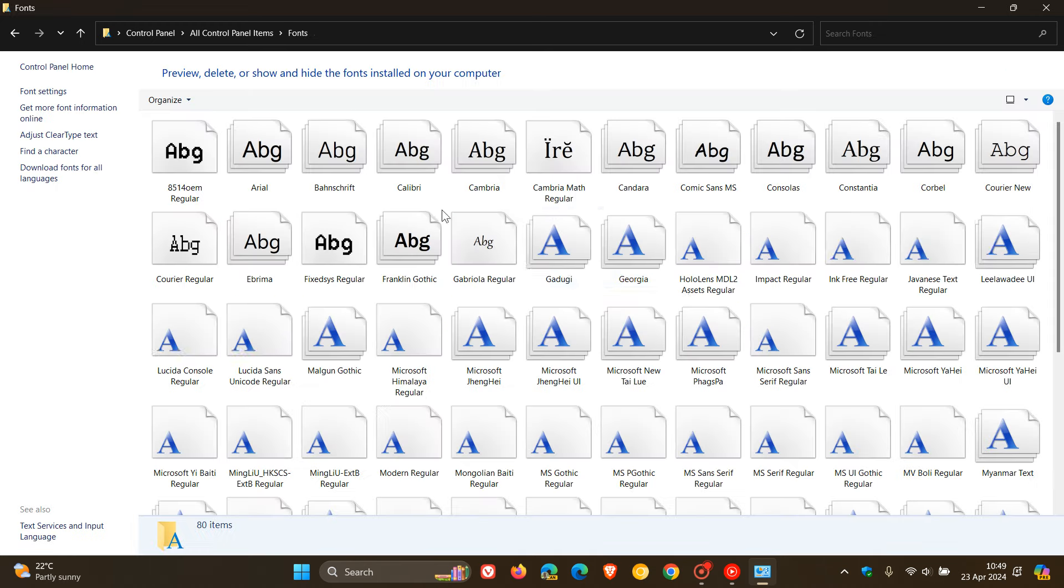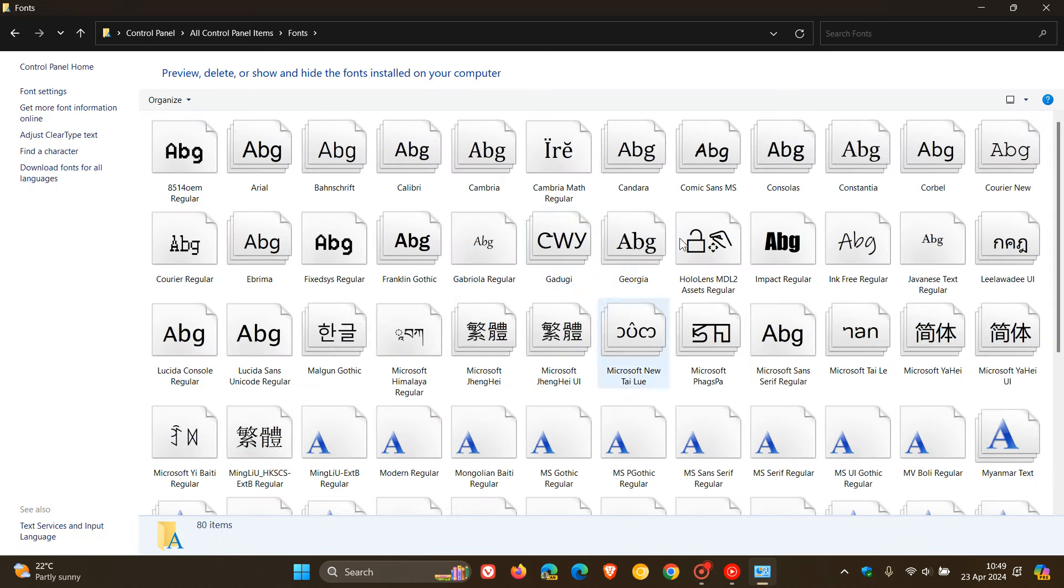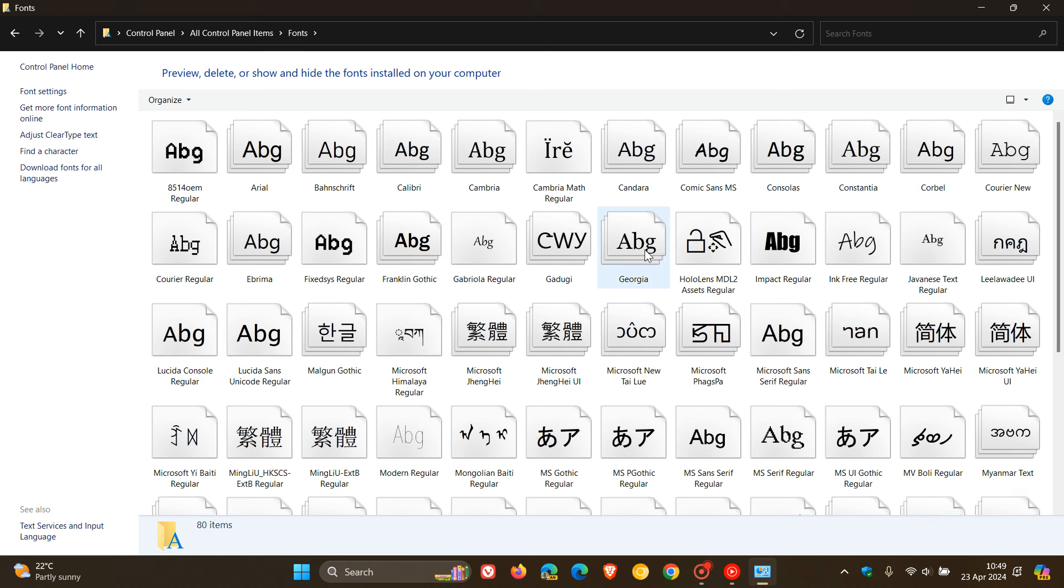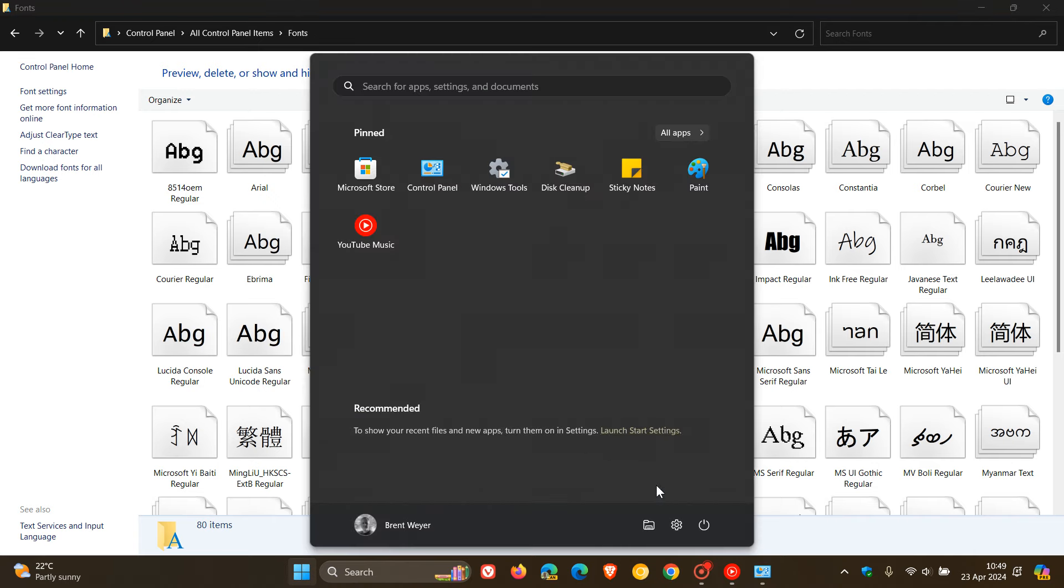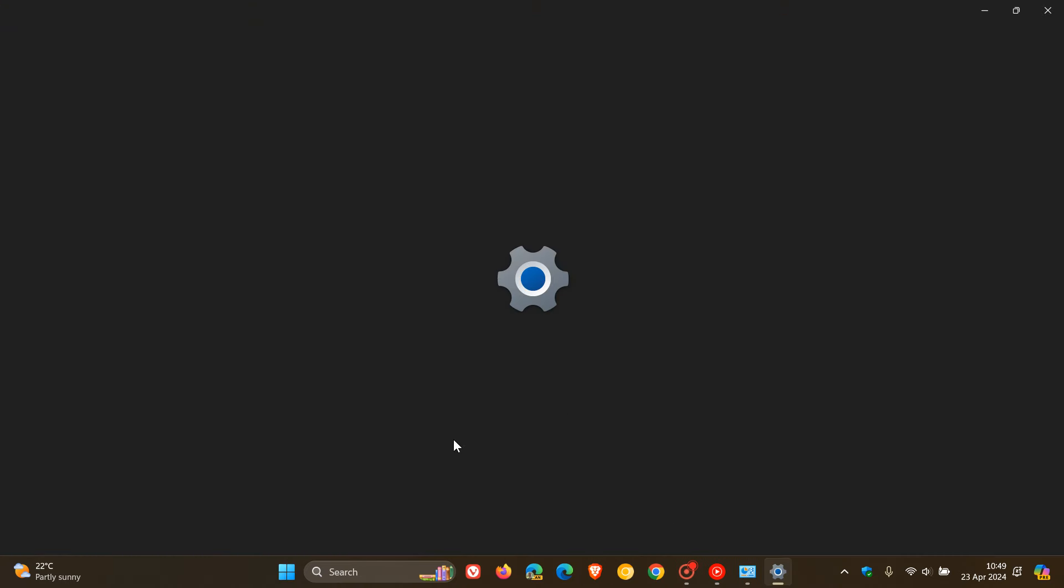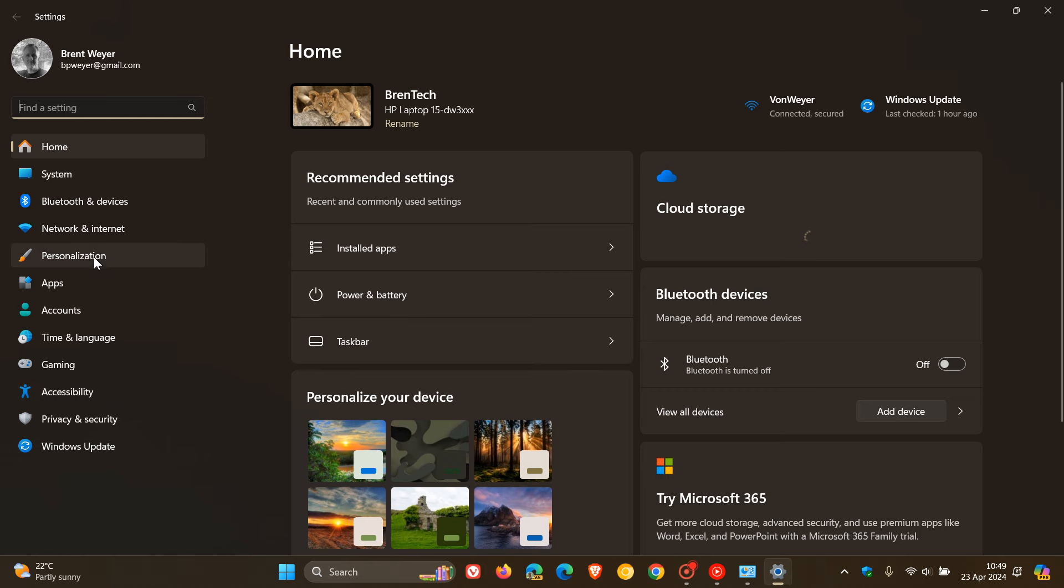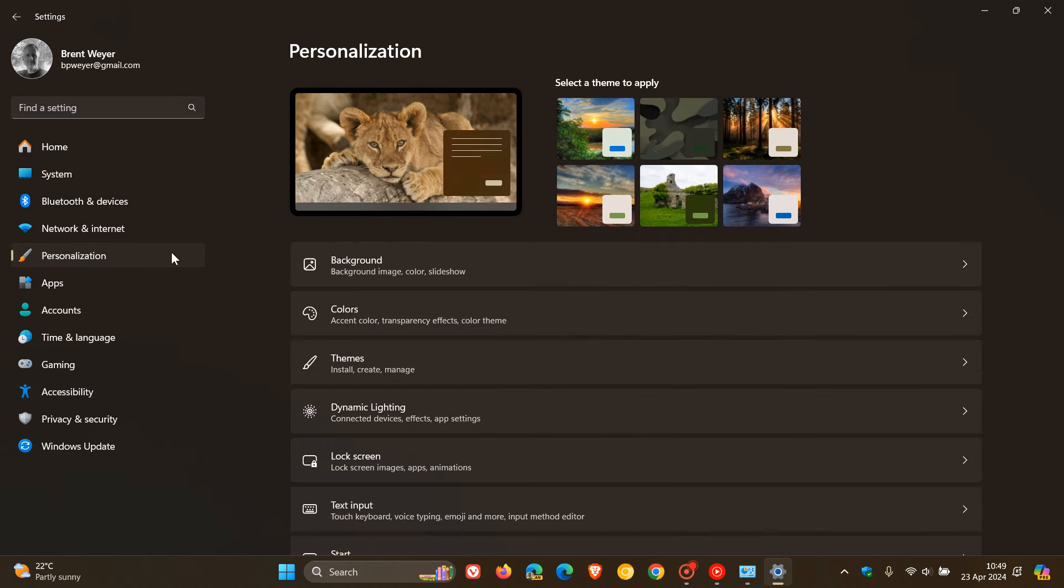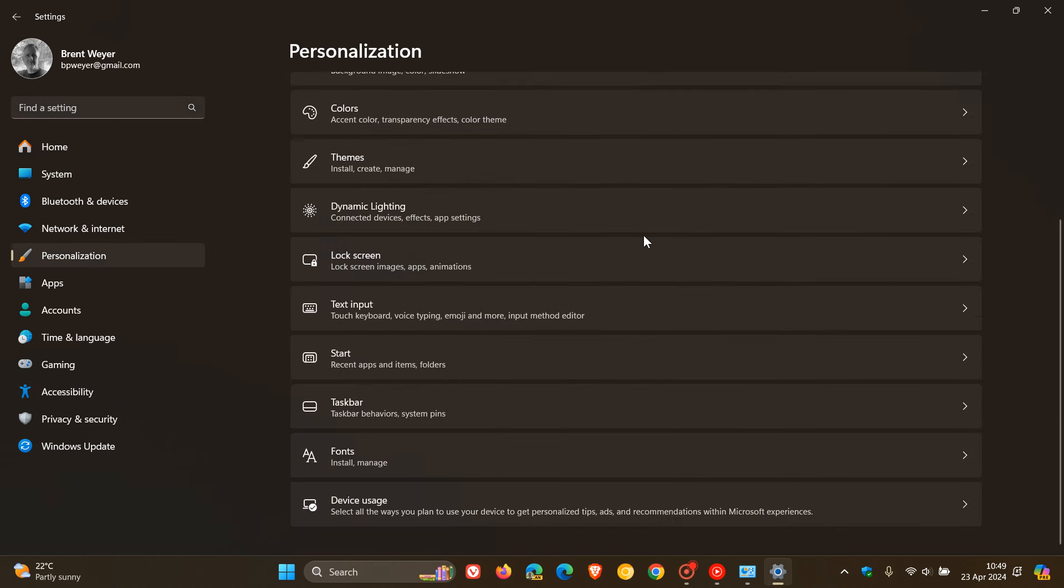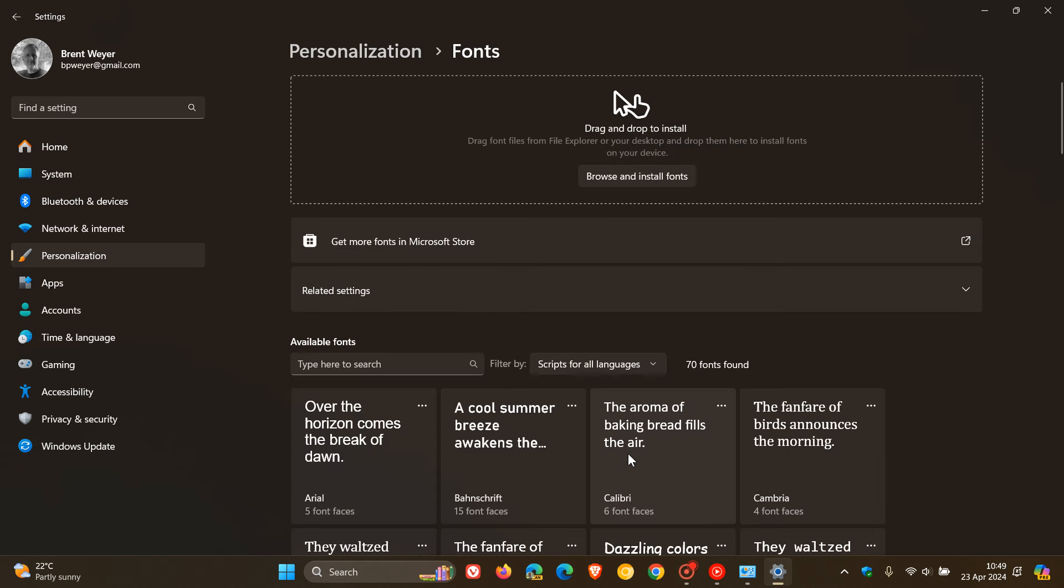The possible reason why Microsoft is moving fonts completely over into the new modern settings app is because currently you can access and manage your fonts in the legacy control panel. And if we head over to settings and navigate over to the personalization page and head to fonts, you can do the same over in settings.